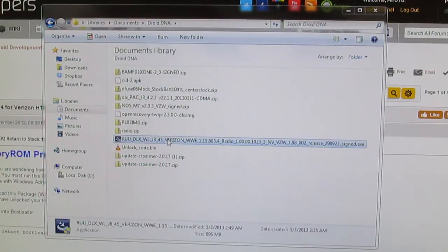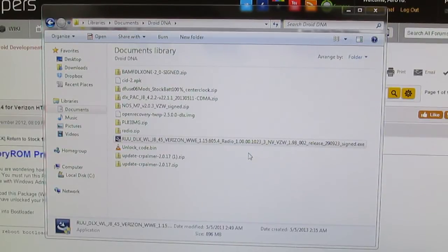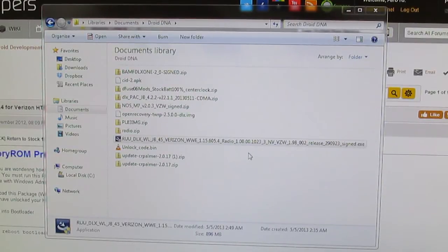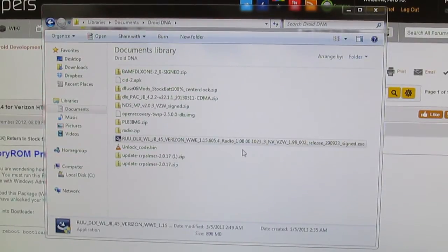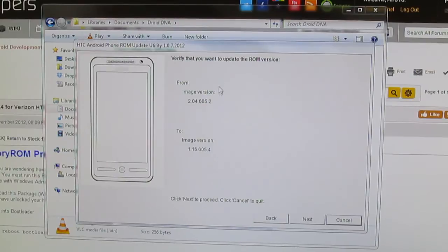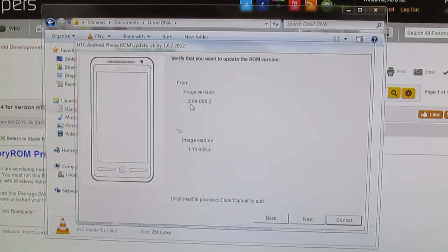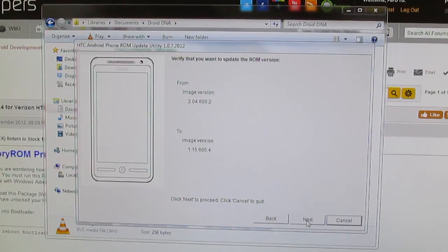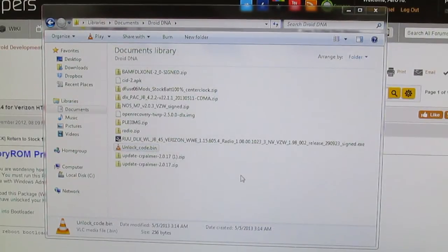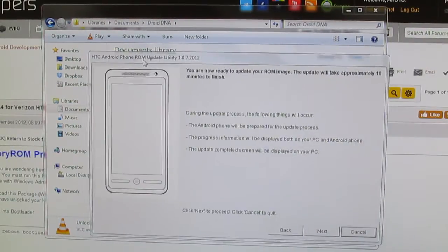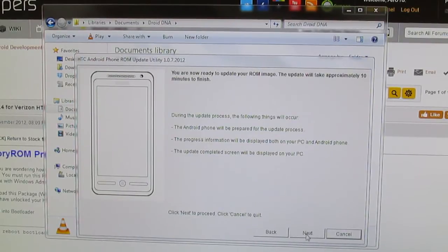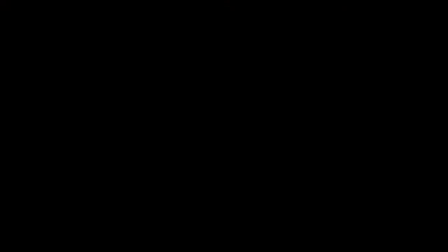Now if you're running the 2.04 and you're not S-off, this will not work for you because it will say you're trying to flash an older version. Alright, and it just brings up another window saying are you sure you want to update because it has gone from 2.04 down to 1.15. Yes we do. Keeps pulling this up on my second monitor. And then we're just going to click next here.